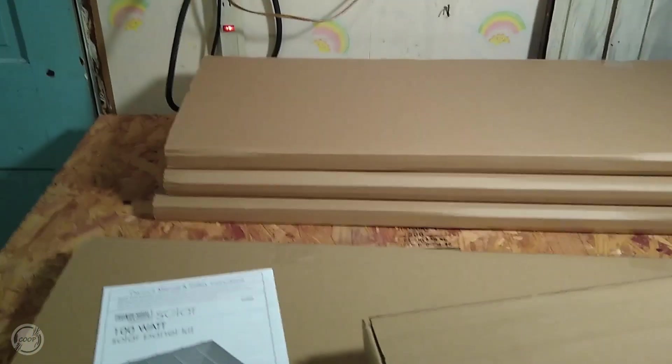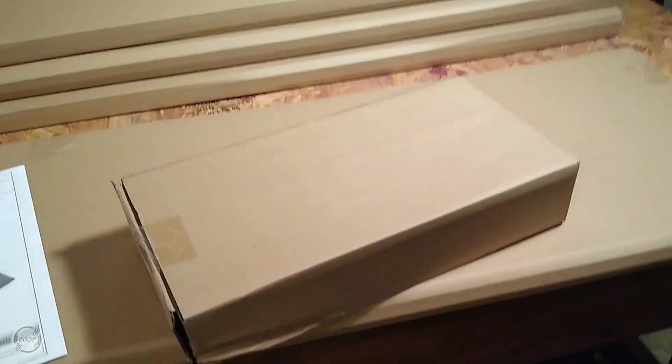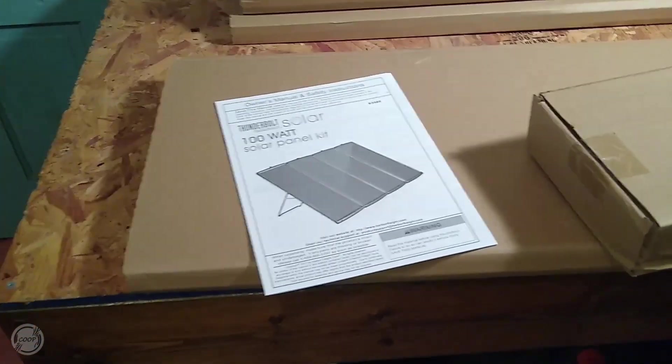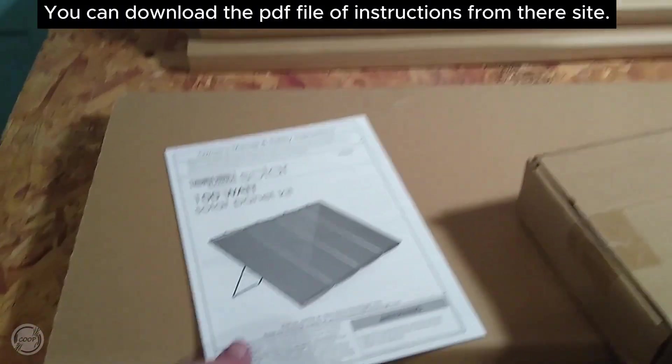On the inside you're going to get four panels, a box with some stuff, and an owner's manual.